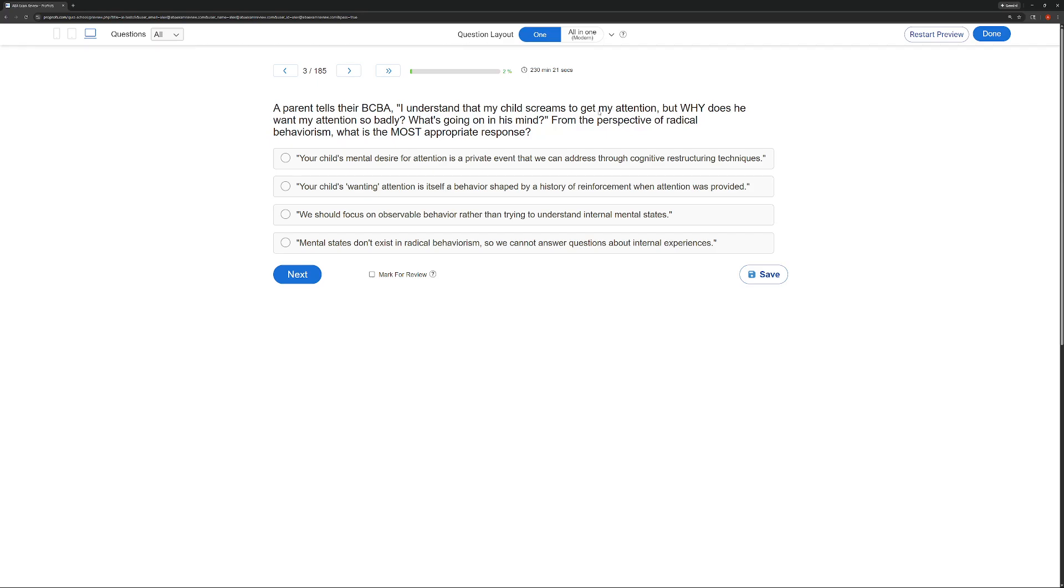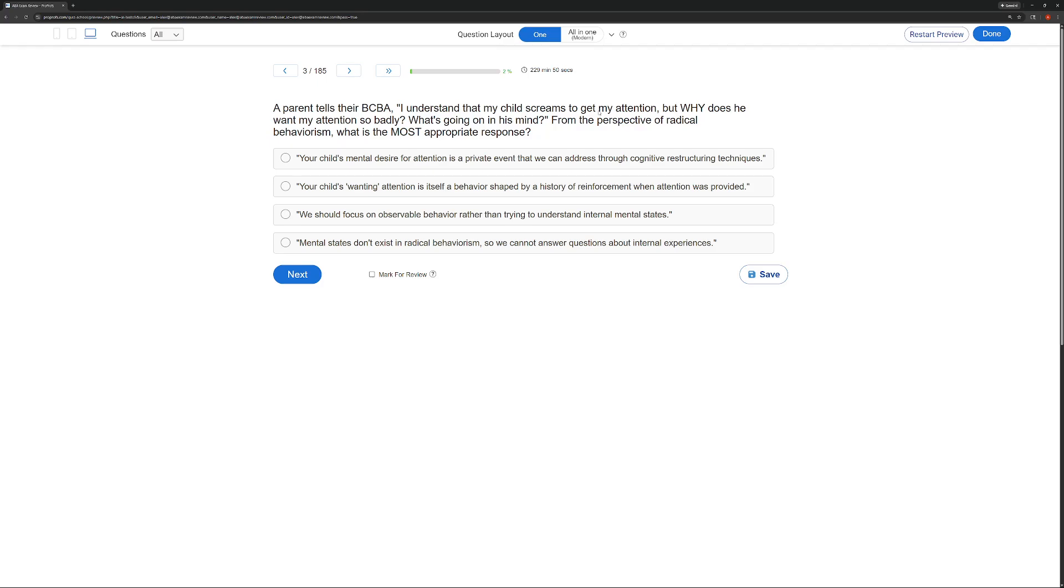A, your child's mental desire for attention is a private event that we can address through cognitive restructuring techniques. Is that what we do in ABA? We do not. It is a private event but you're not going to address them through cognitive restructuring techniques in ABA. B, your child's wanting attention is itself a behavior shaped by a history of reinforcement when attention was provided. Okay, that's pretty good. We can now point to these operant observable reasons, public reasons for behavior. B is pretty good.